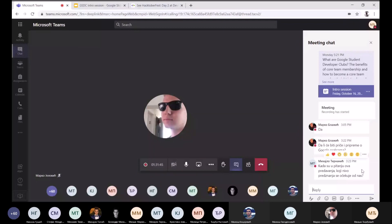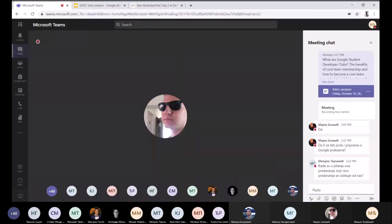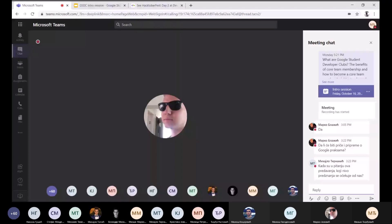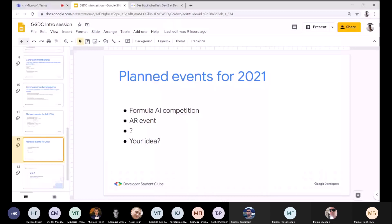Pitanje: koji nivo predznanja se očekuje za predavanja? Trudićemo se da budu od nule — ML Bootcamp da jednostavno uvede osnovne koncepte mašinskog učenja ljudima koji nisu imali dodira uopšte sa ML-om. Ako zahtevamo neko predznanje, ostavićemo u deskripciji eventa šta se očekuje od vas. Na primer, ako se očekuje poznavanje neke Python biblioteke, staviće se u opis. Van toga, praktično sve je organizovano tako da bi trebalo da bude pristupačno svakome.